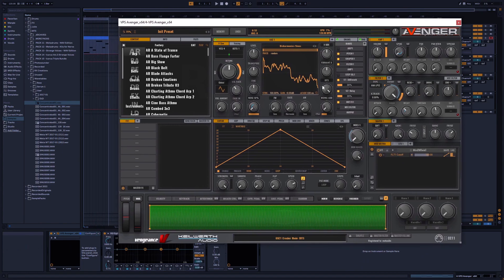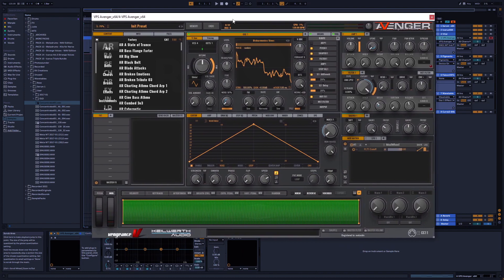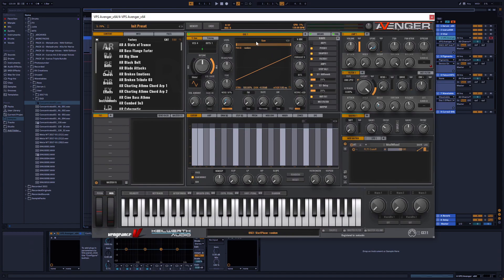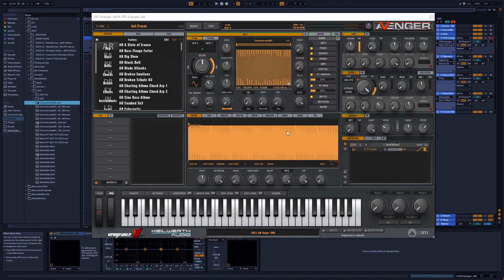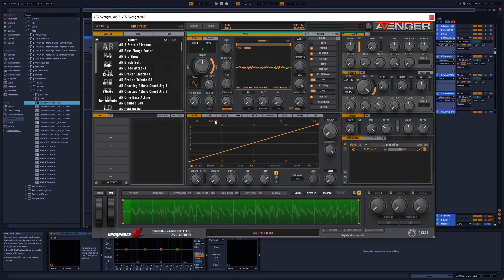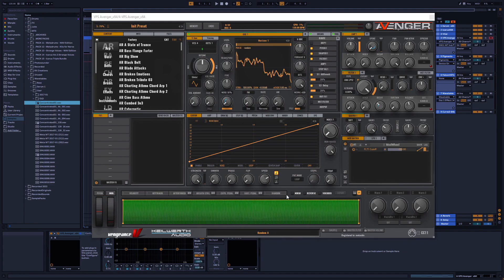Here you see the user interface of Avenger. I've already loaded a wavetable, but let's go back to the init preset. We want to initialize all settings and you see we have the init saw waveform here — it's not a wavetable, it's a simple waveform. You can drop a sample here, but it opens the sample editor and always interprets dropped files as samples, even if it's a perfectly cut wavetable. But as soon as we load a wavetable in the wavetable editor and drop a sample there, it will interpret it as a wavetable.